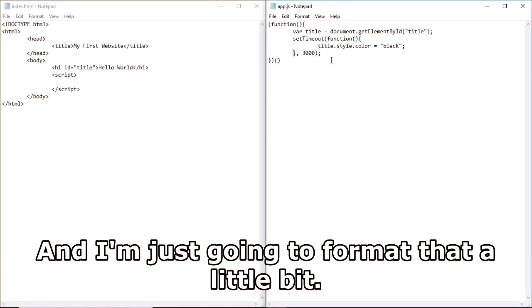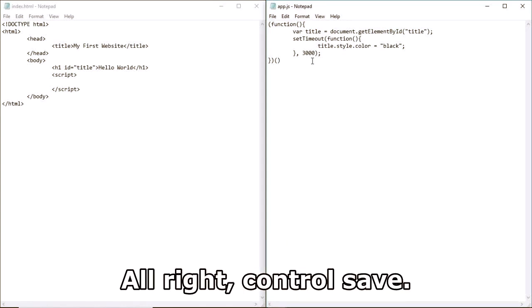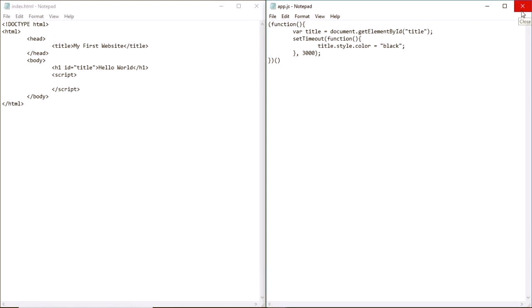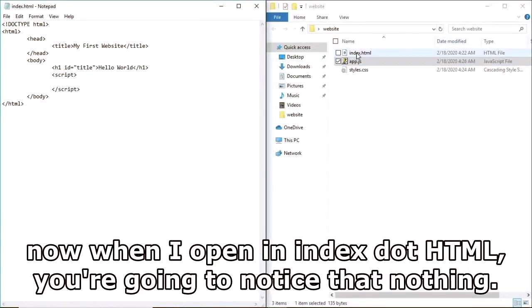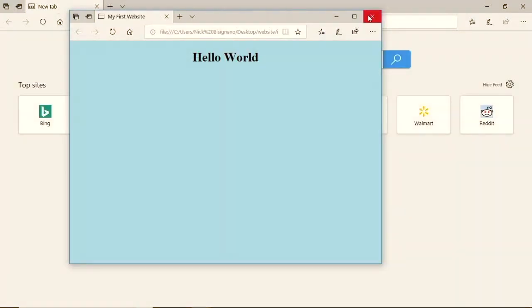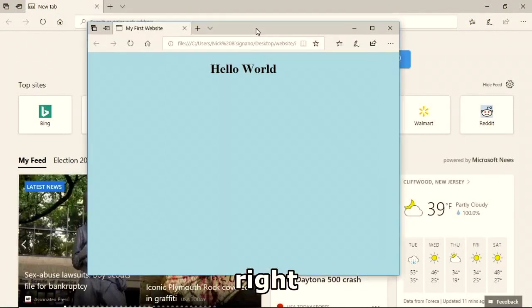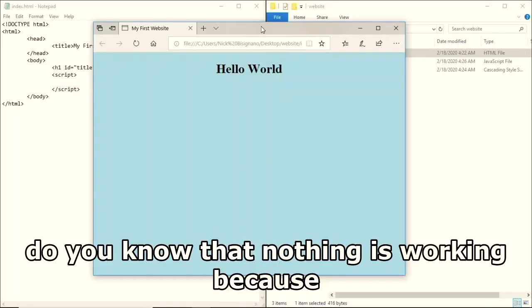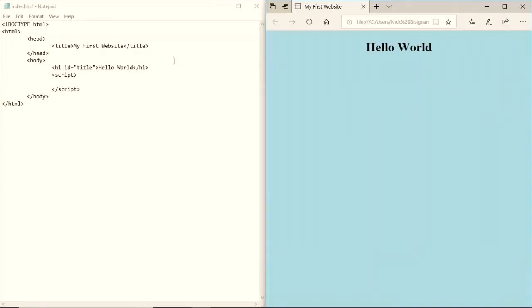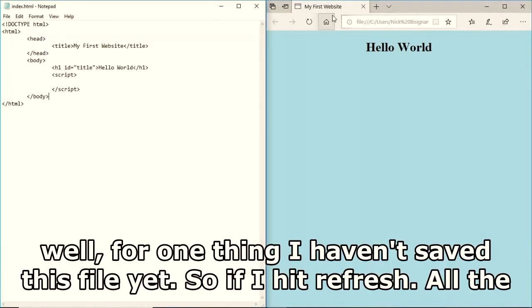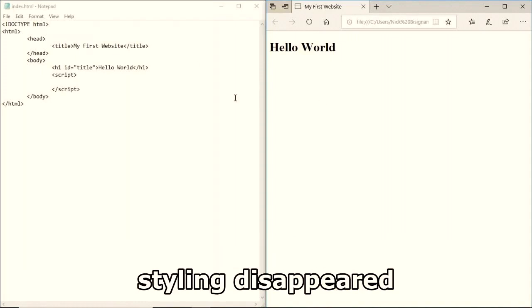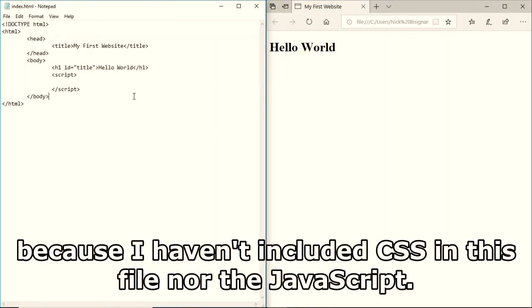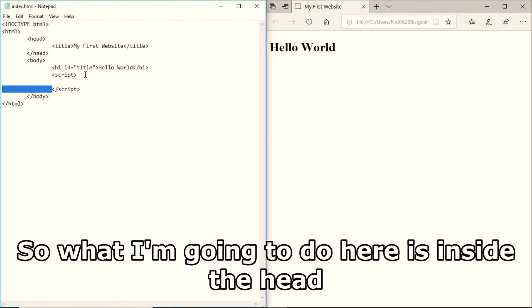This is an Immediately Invoked Function Expression, also called an IIFE. Ctrl+S to save. When I open index.html you'll notice nothing is working because I haven't saved this file yet. Refreshing shows all the styling has disappeared because I haven't included the CSS or JavaScript files in the HTML.